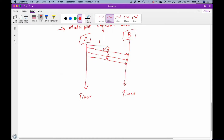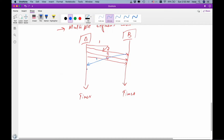What machine B will do is generate triple duplicate acknowledgements, saying: I'm looking for segment number one, send me segment number one. So these are triple duplicate acknowledgements. On receiving these triple duplicate acknowledgements from machine B...